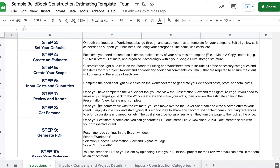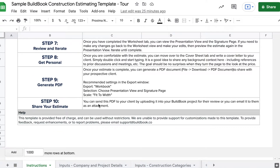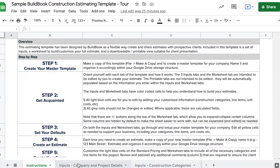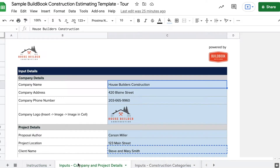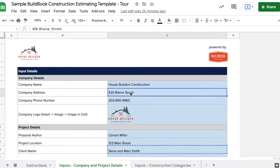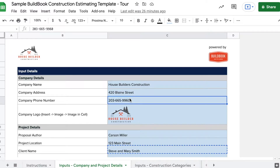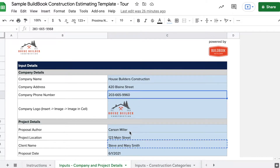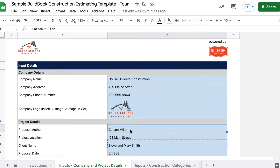Generally speaking, anything shaded in blue are fields you can adjust. The Company & Projects Input tab allows you to set up your company, sort of like a letterhead. Your name, company logo, and contact information can be customized.